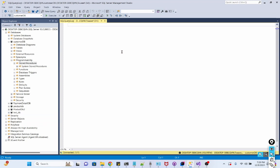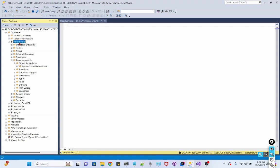So by the end of this video, you shall know how to create a stored procedure, run it in SQL Server Management Studio, and then debug it using Visual Studio 2022. I already have a database named CustomerDB.